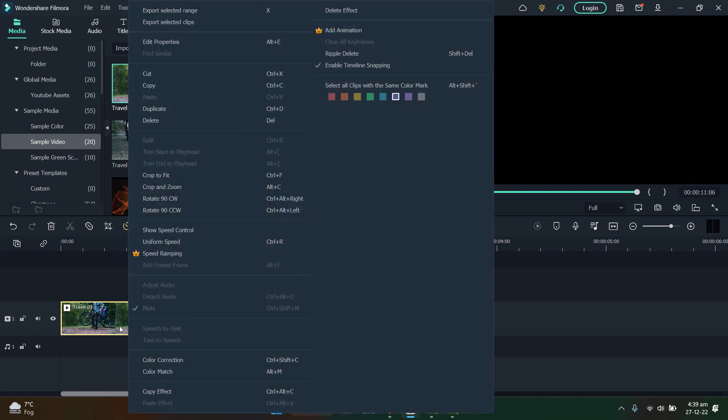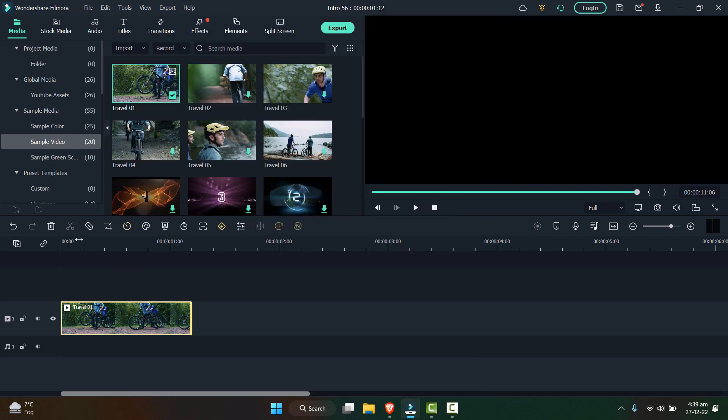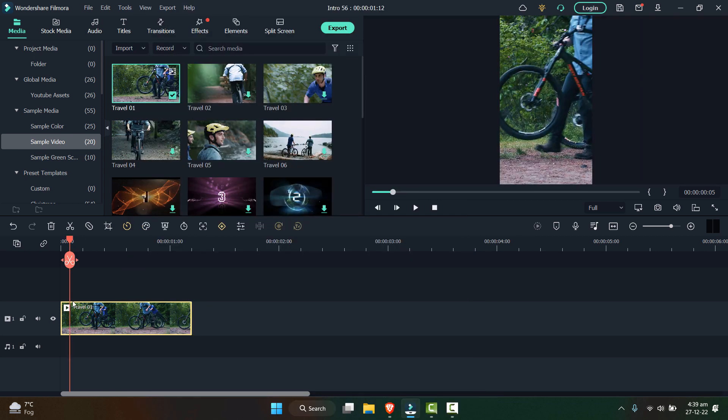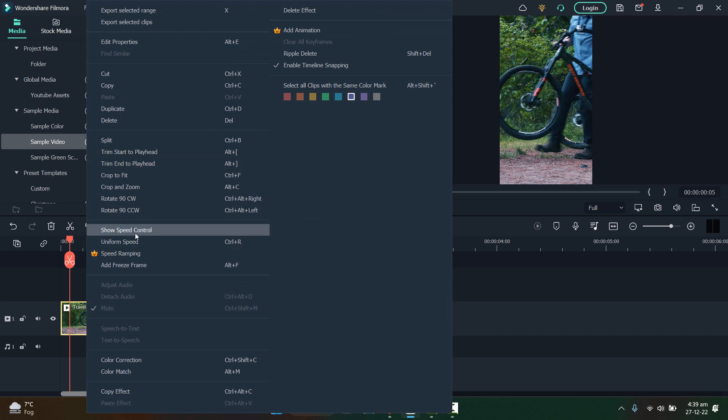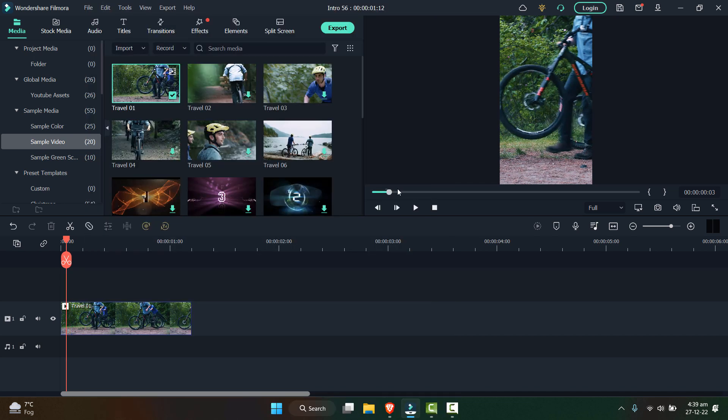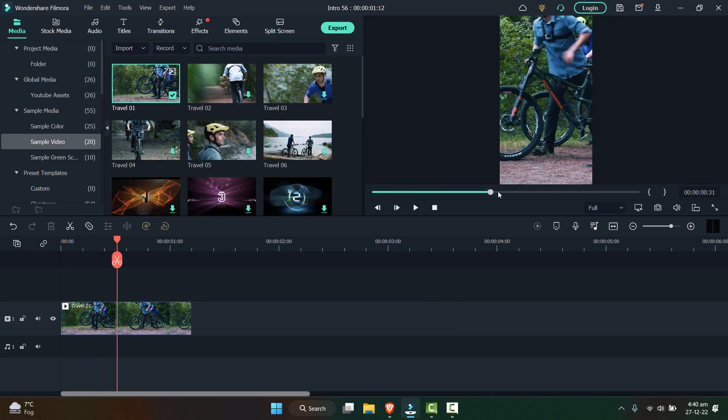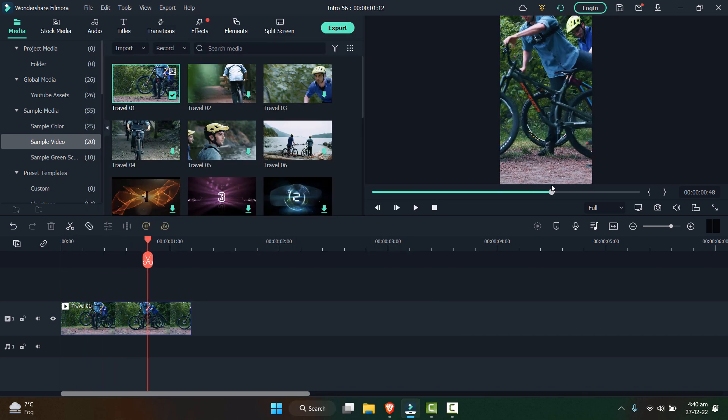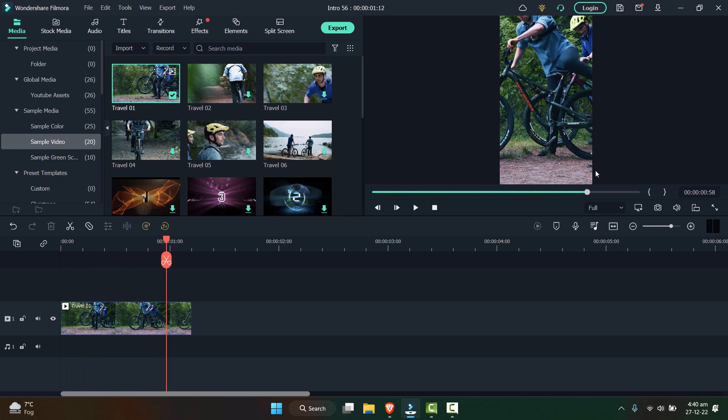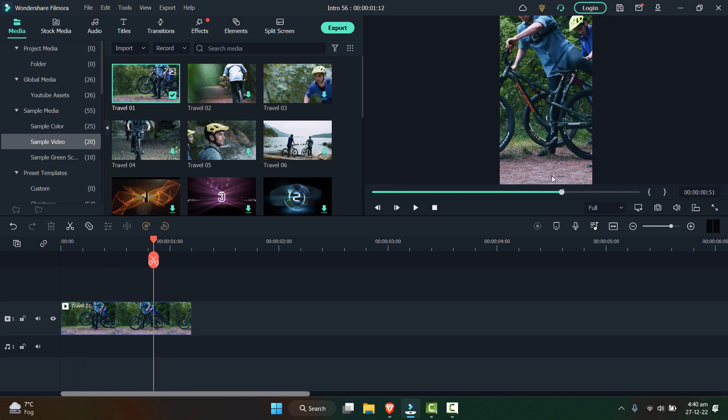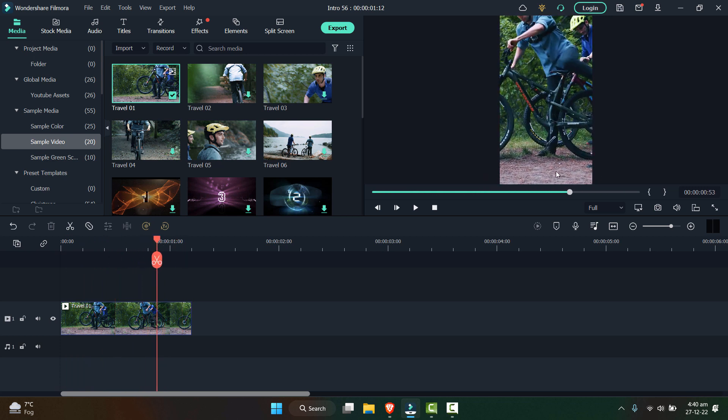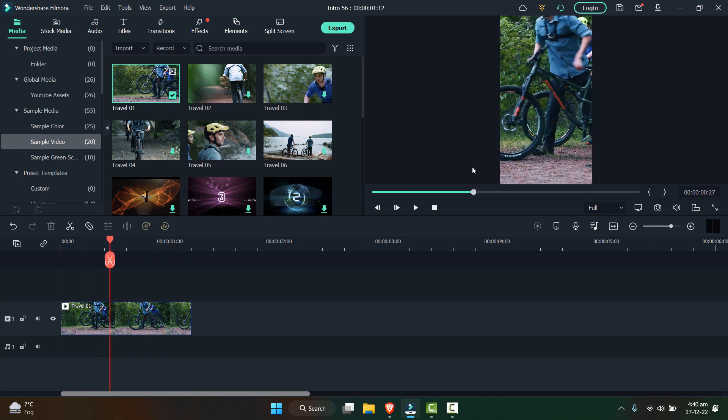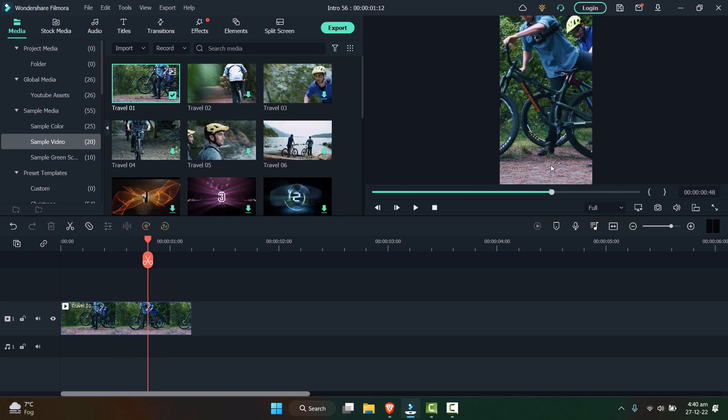What you can do is go to your timeline here and right click here and click on crop to fit. You can also press Ctrl F for this. Now the video is adjusted in the frame, but as we can see that the face is kind of missing so it doesn't fit properly.